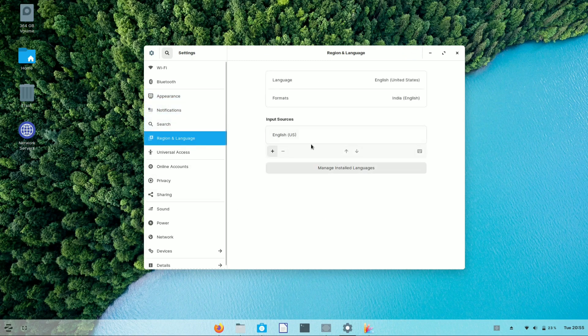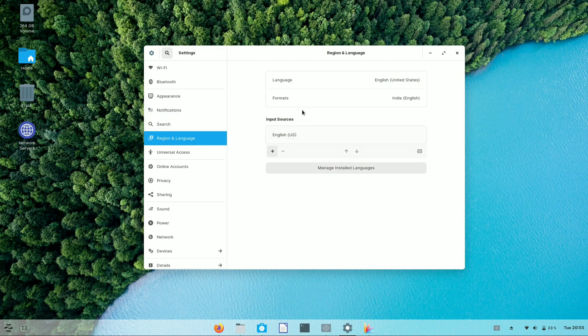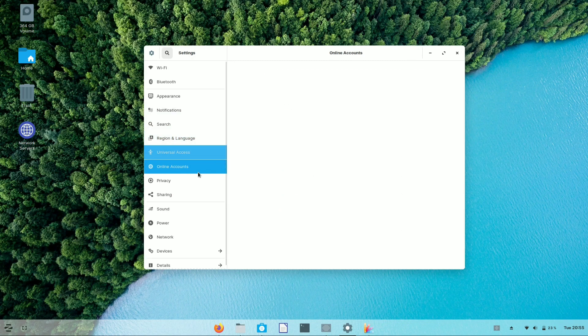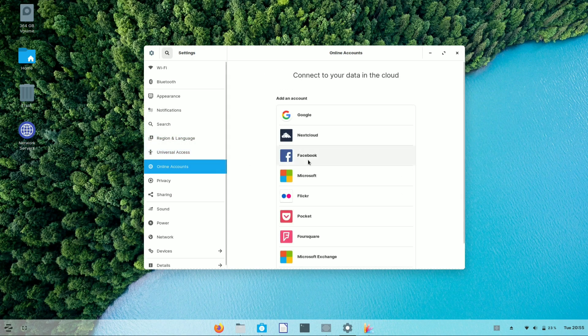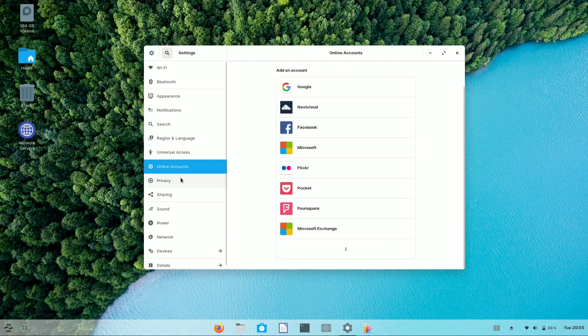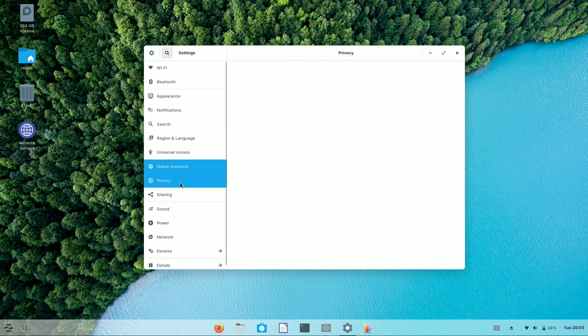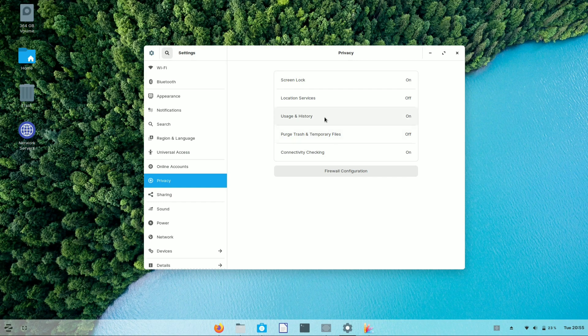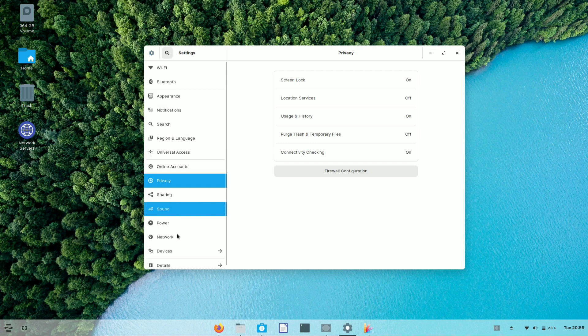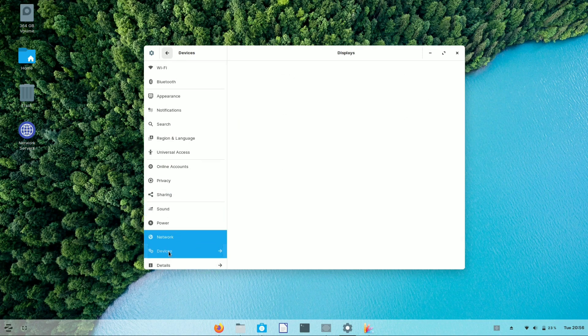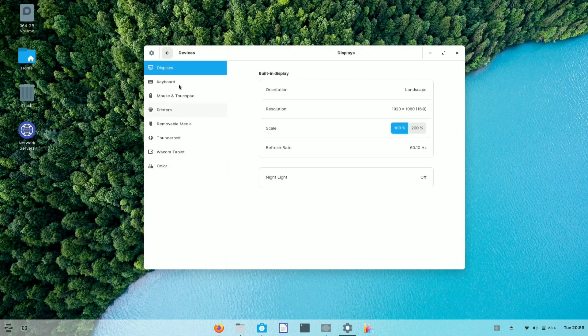Let's have a look at other features. You can connect your social accounts to Zorin OS. It has customized privacy features like screen lock, location service, usage, and security. Let's check out the devices part.